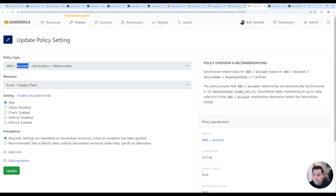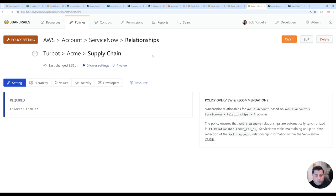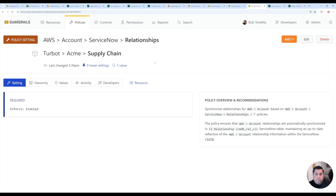And so here I'll go to enforce enable. So now I have that relationship being enforced at the account layer. I'm tying it to a business application, and it's going to map this Amazon account to that business app that's in ServiceNow.